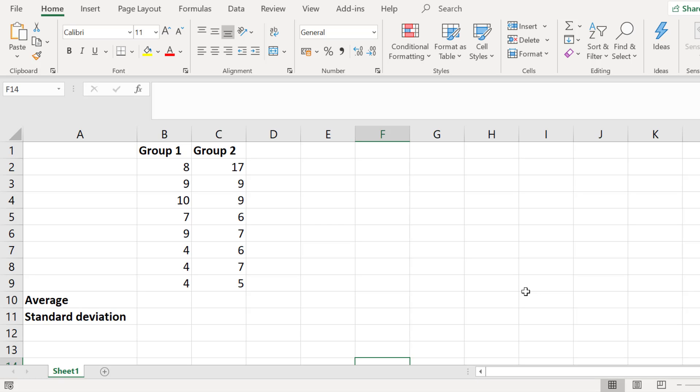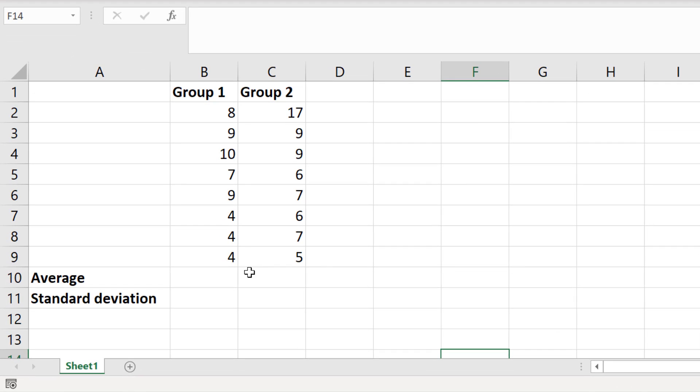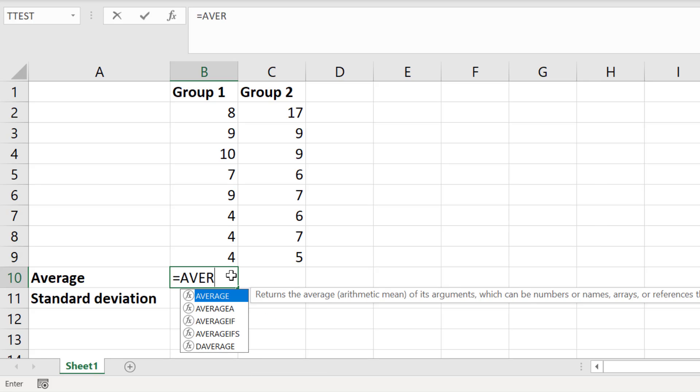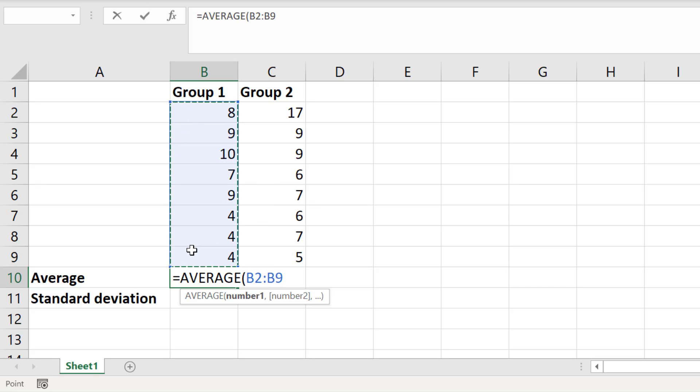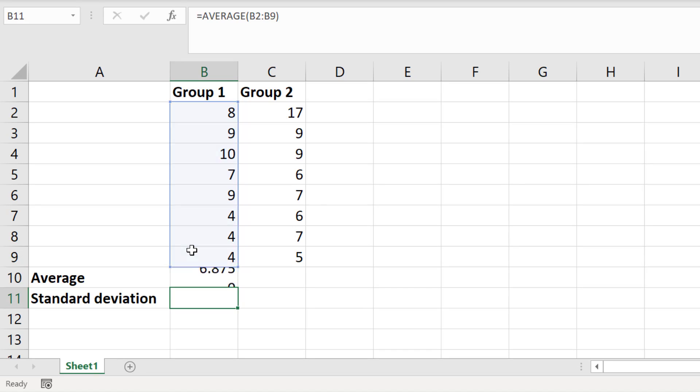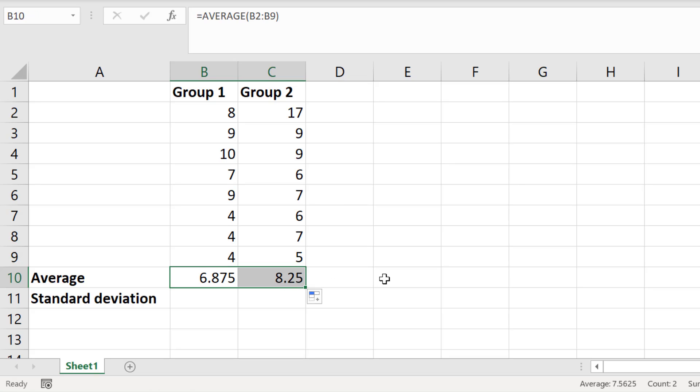Now to do this I will click on an empty cell and enter equals average open bracket, and I will click and drag on the first group data, then I will close the bracket and press enter. To quickly copy this formula across to calculate the average of the next group I will select this little square in the corner of the cell and drag this across. So now we have our averages for our two groups.